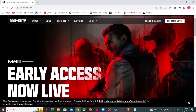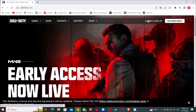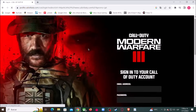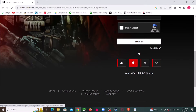Once you are here on the Call of Duty website, let's click where it says login. Here you will find four options to login with: PlayStation, Xbox, Battle.net, or Steam. In my case I will use Xbox, but with the other platforms it is exactly the same.